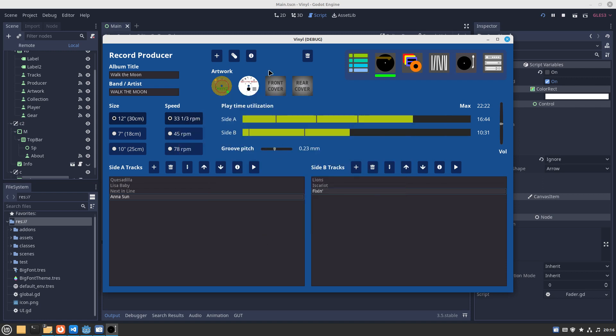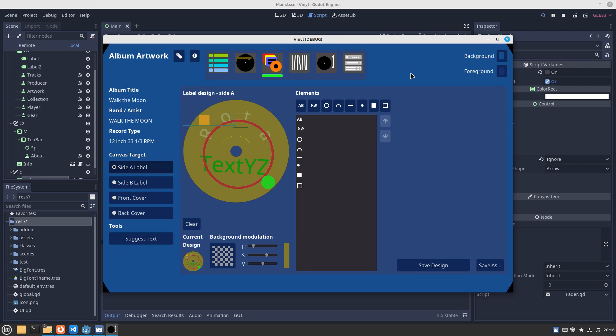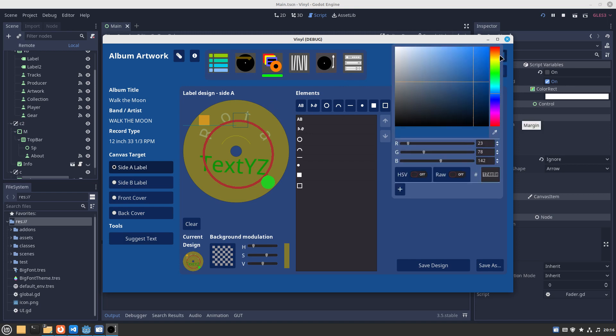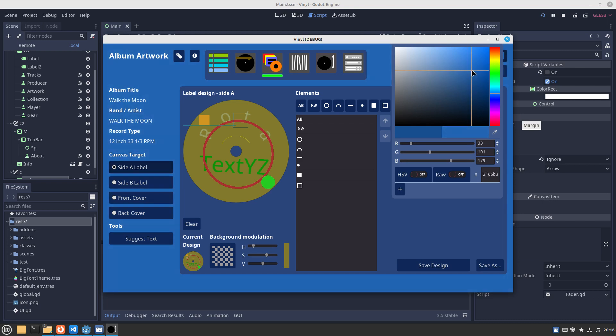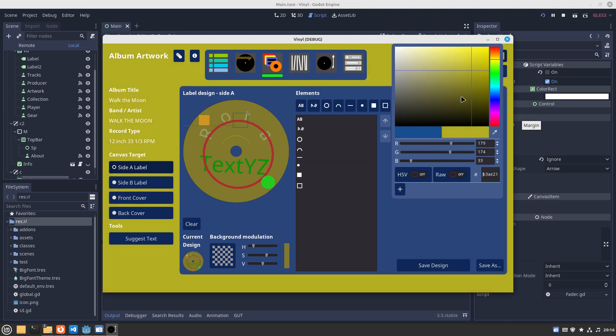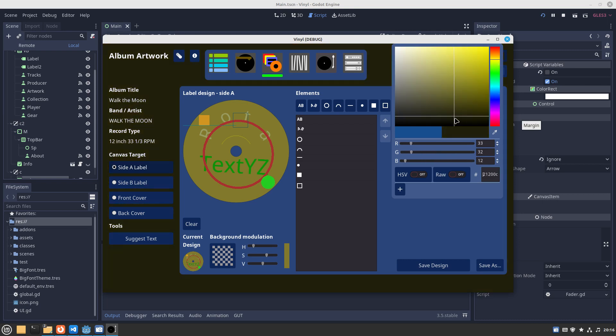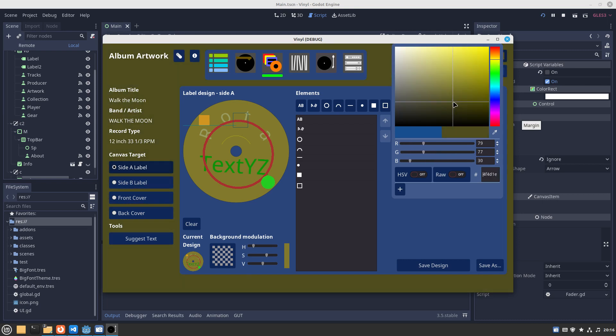We covered record producer, the album artwork page. We skimmed over it a little bit. The album artwork, because it's to do with colors and art, this is a chance to change the background of the whole thing of the app.